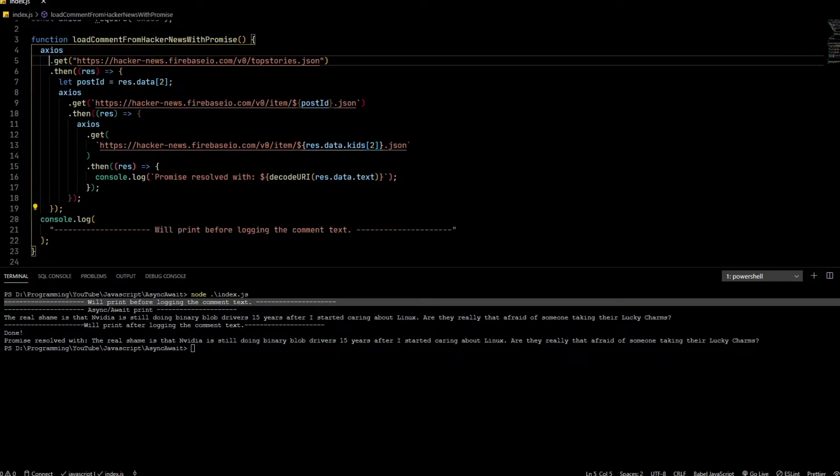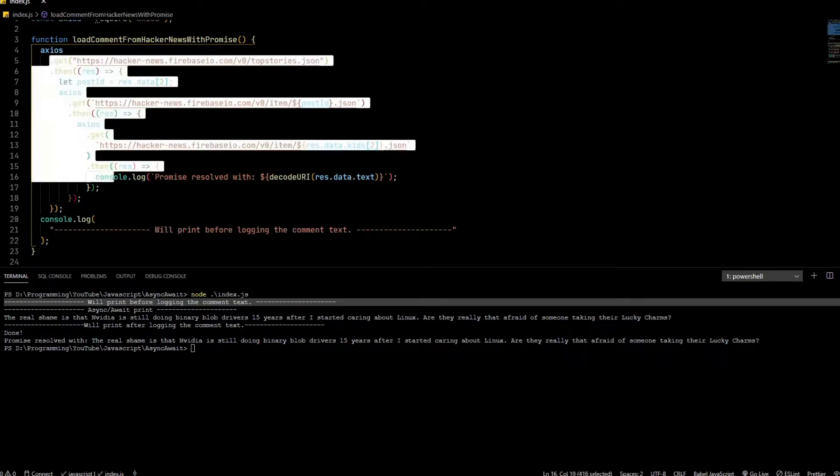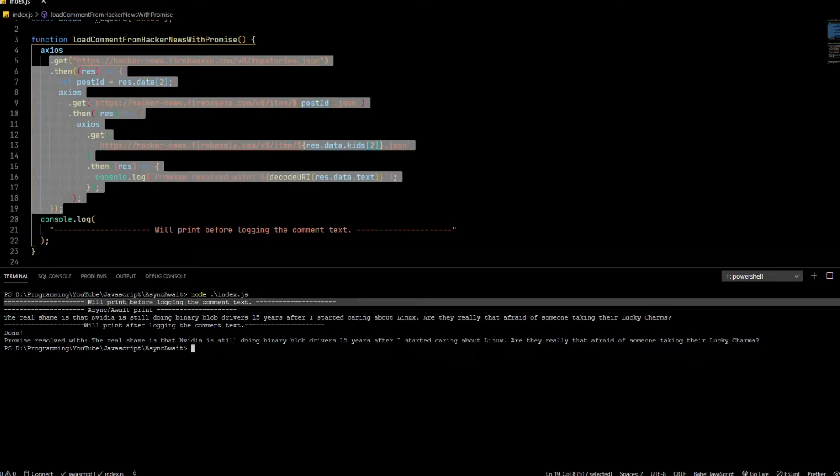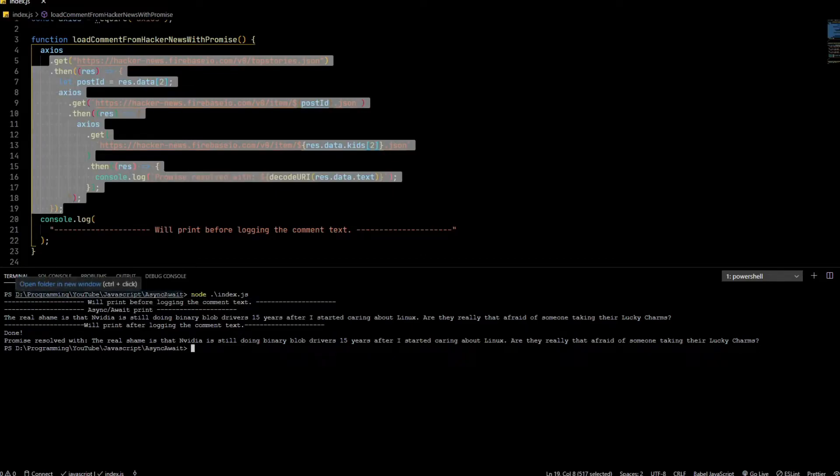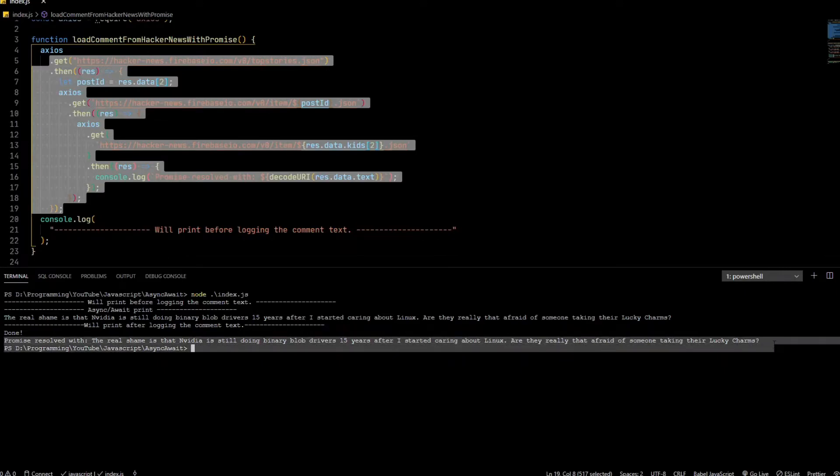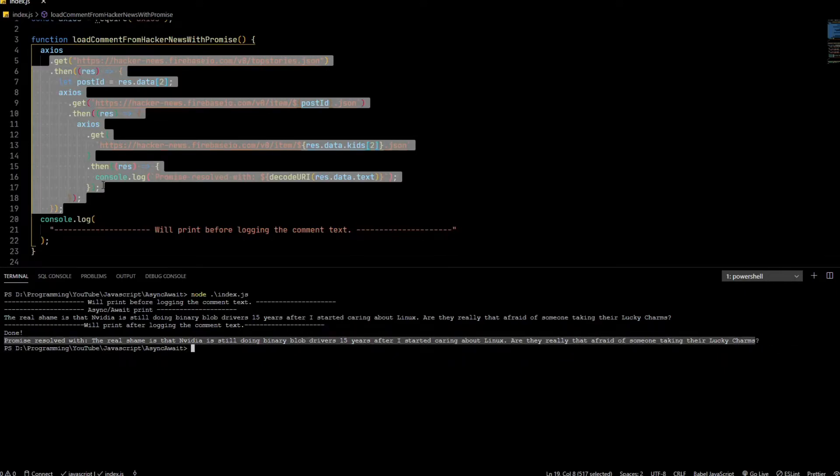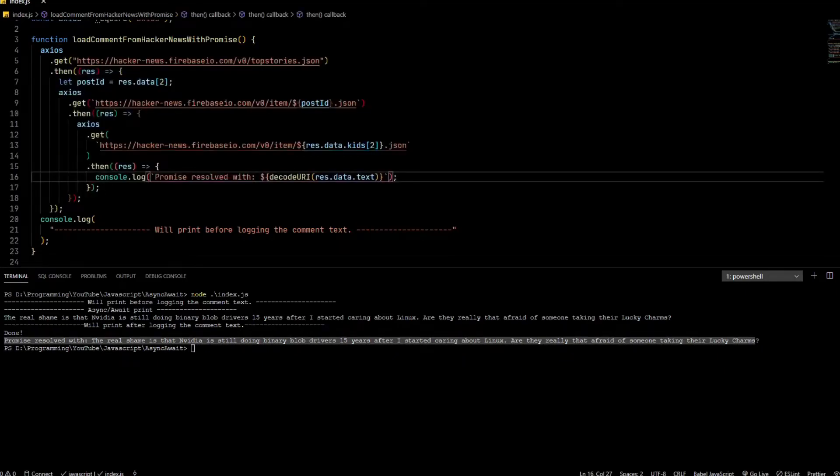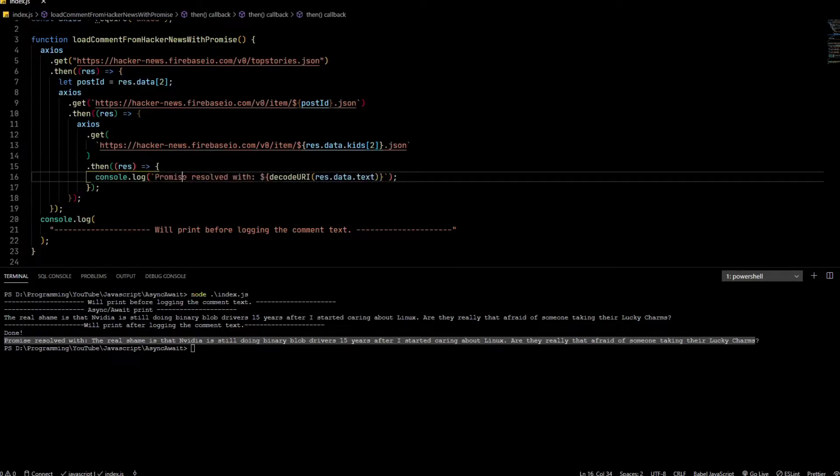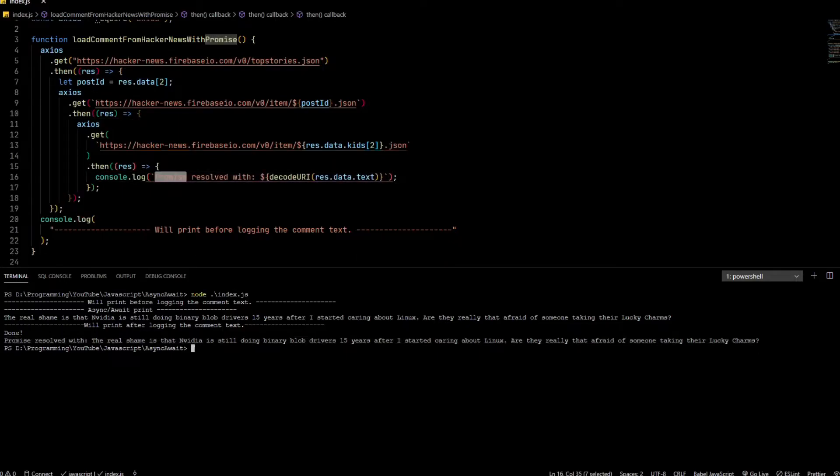So that's why you see this running first. And then this is basically the output that I print here—this console.log, the value is here, that's after the done.